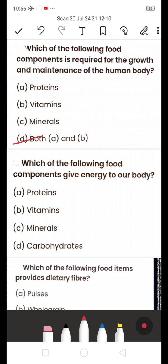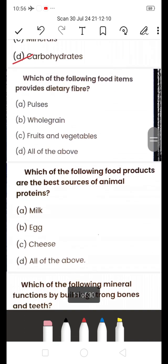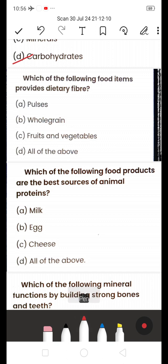Next: Which food component gives energy to our body? A) Proteins, B) Vitamins, C) Minerals, D) Carbohydrates. The answer is D — Carbohydrates. Carbohydrates provide energy to our body for growth and to get instant energy.